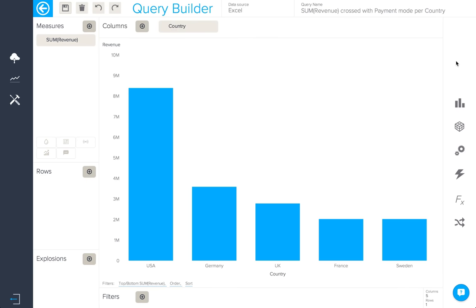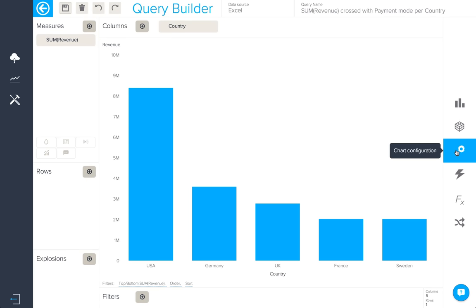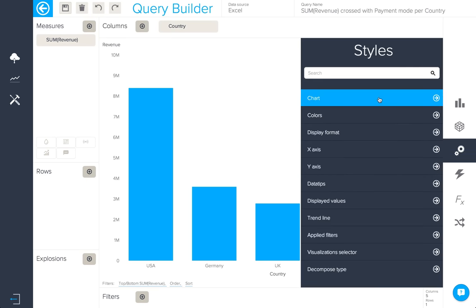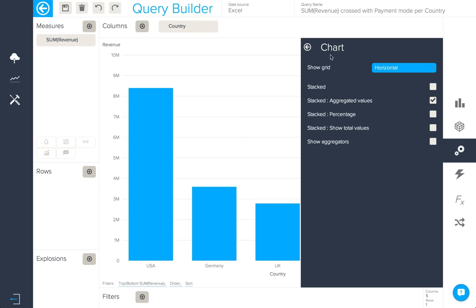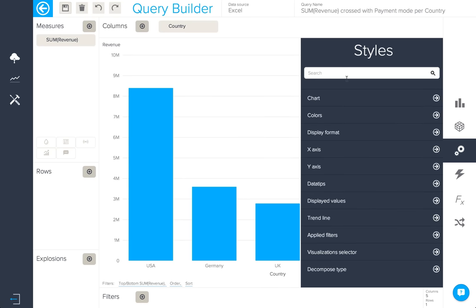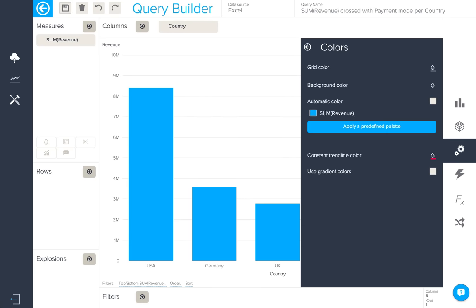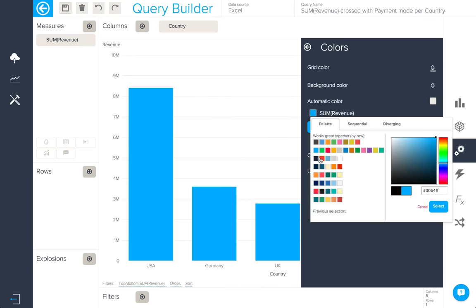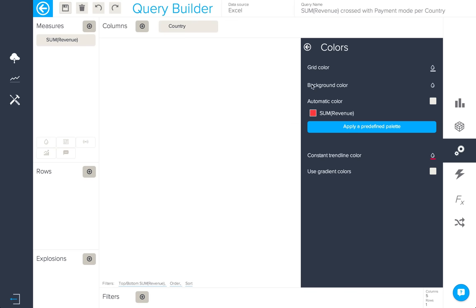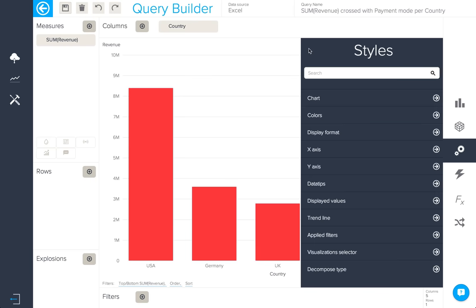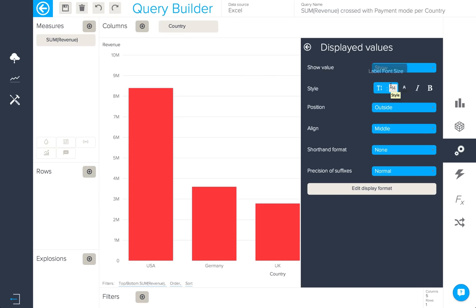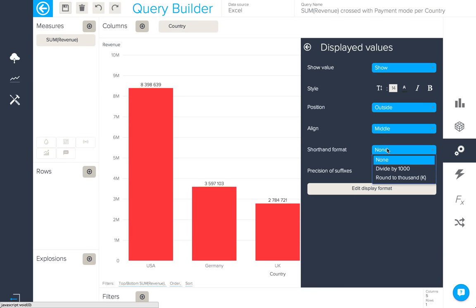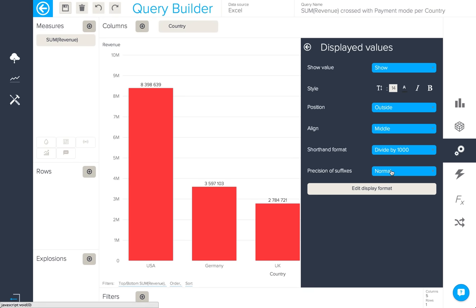Going back to our column chart, let's apply some more chart configuration. First, we can choose to show the grid, change colors, and even change the displayed values. First, let's show them and then add a shorthand format.